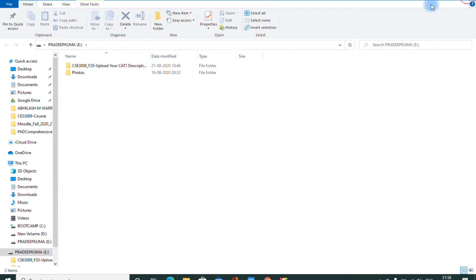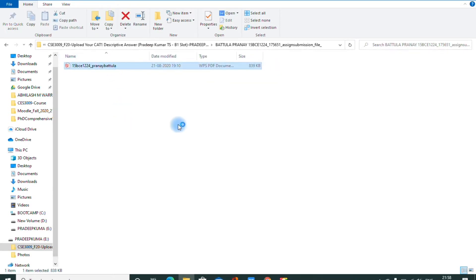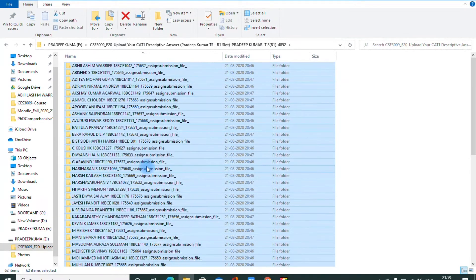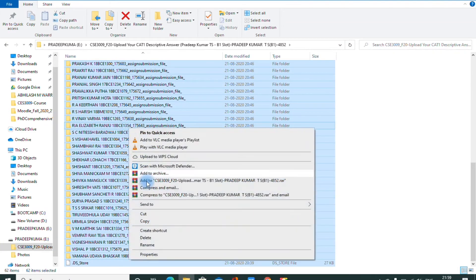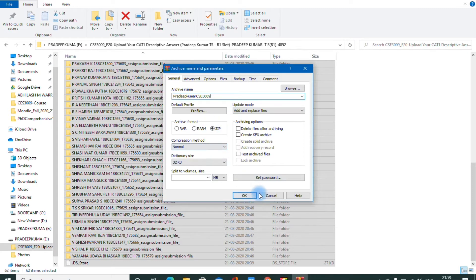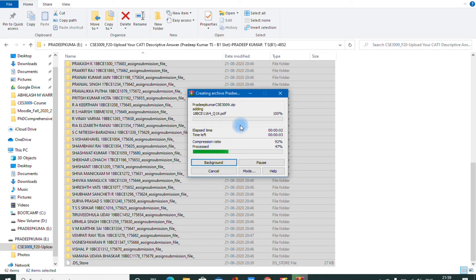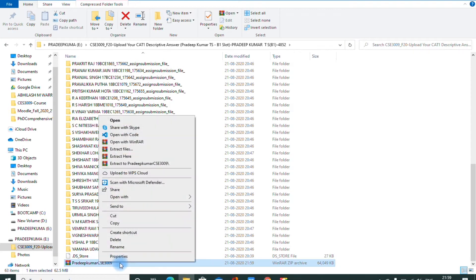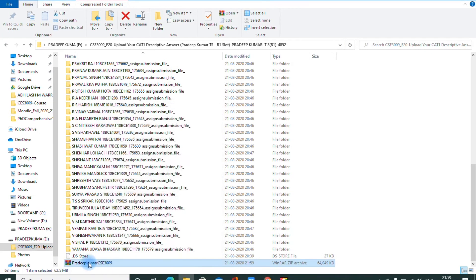After correcting all the files, go to the folder. You can see the corrected files are there. Select all the folders, right-click, and add to archive. Select zip format and give a name — for example, Pradip Kumar underscore CSE3009 — and click OK. It takes some time to compress. The compressed file will be in the same folder, around 62 MB.